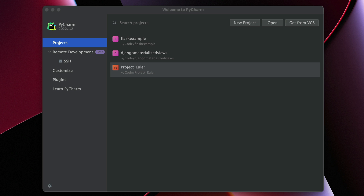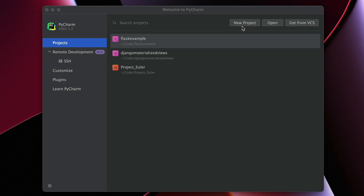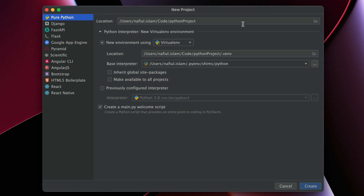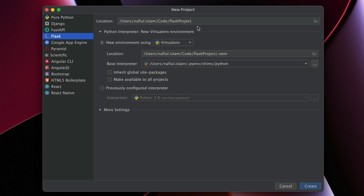Creating a Flask project in PyCharm is pretty easy. All you have to do is head over to New Project, head over to Flask, and give it a name — I'm going to call it Flask Demo. Give it a virtual environment; I like using .venv as the place to start my virtual environment.